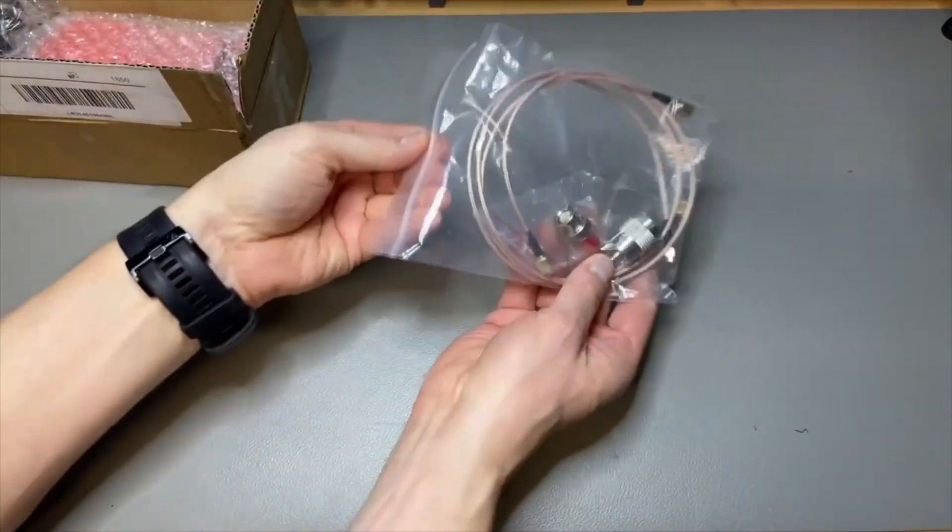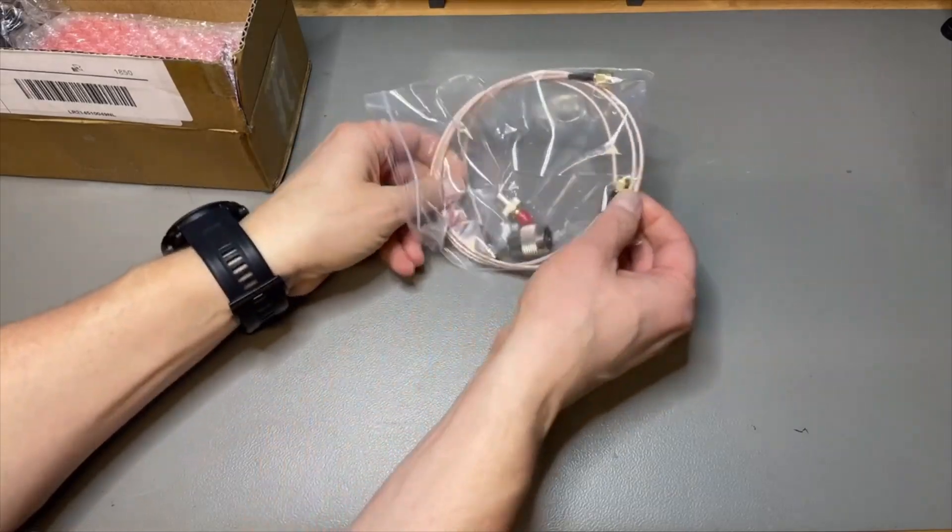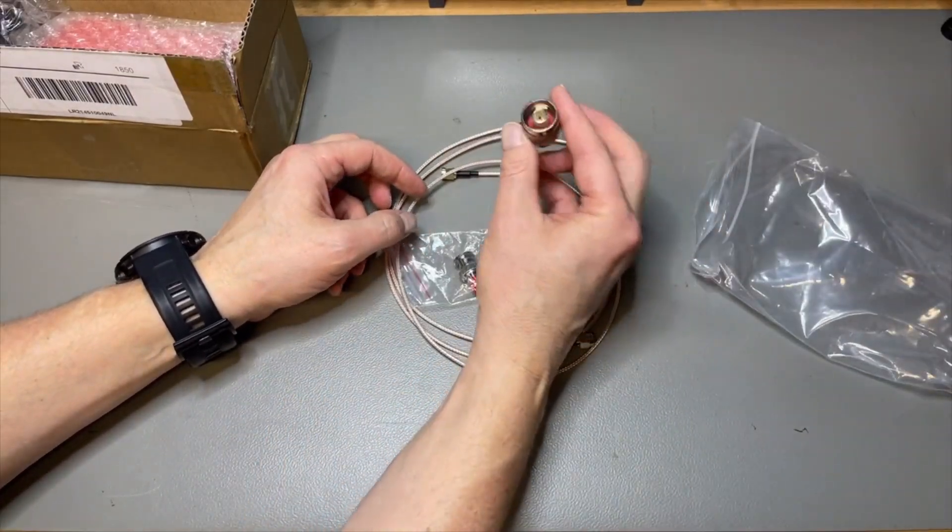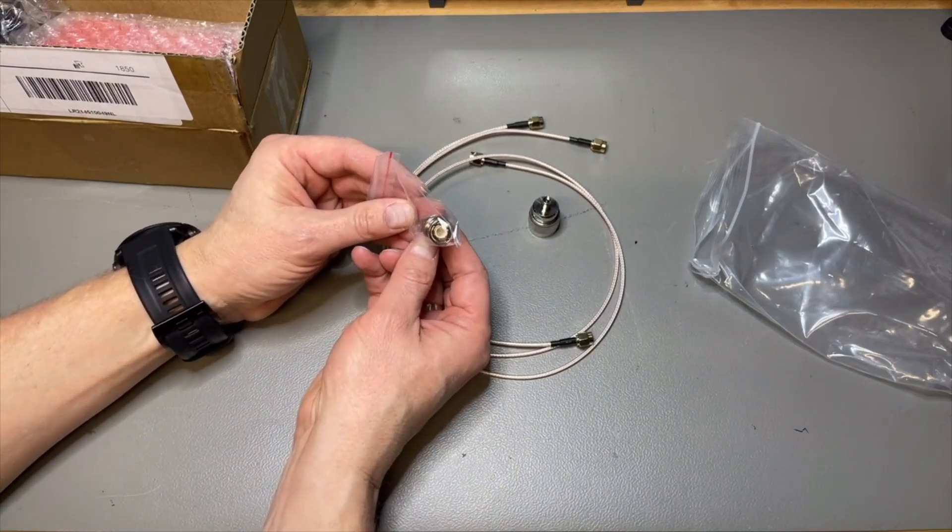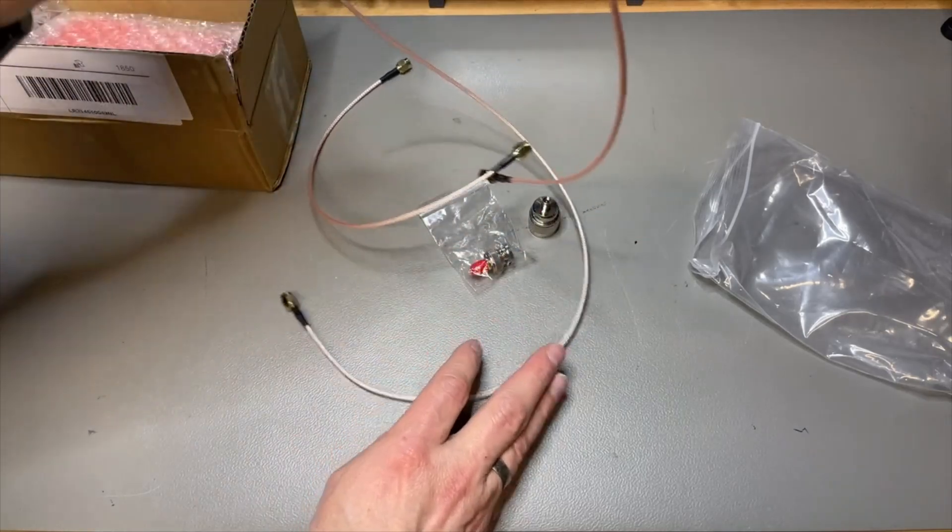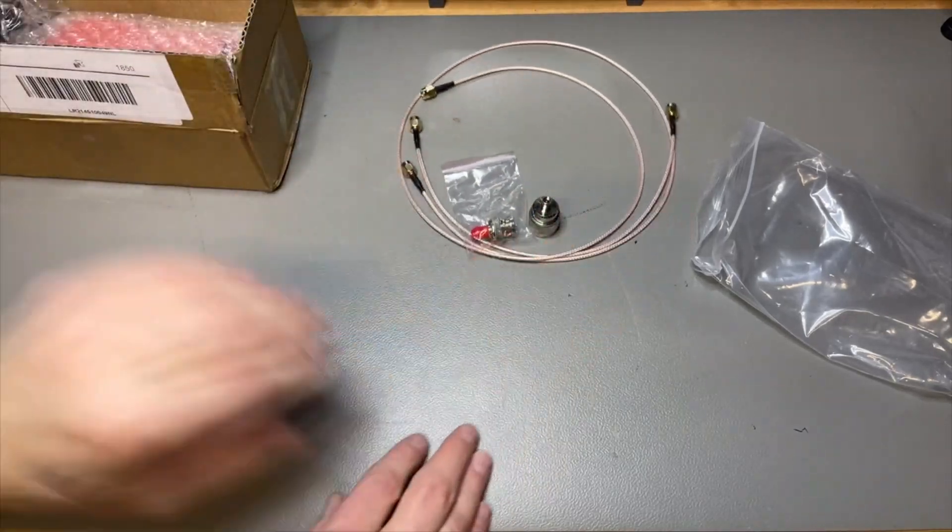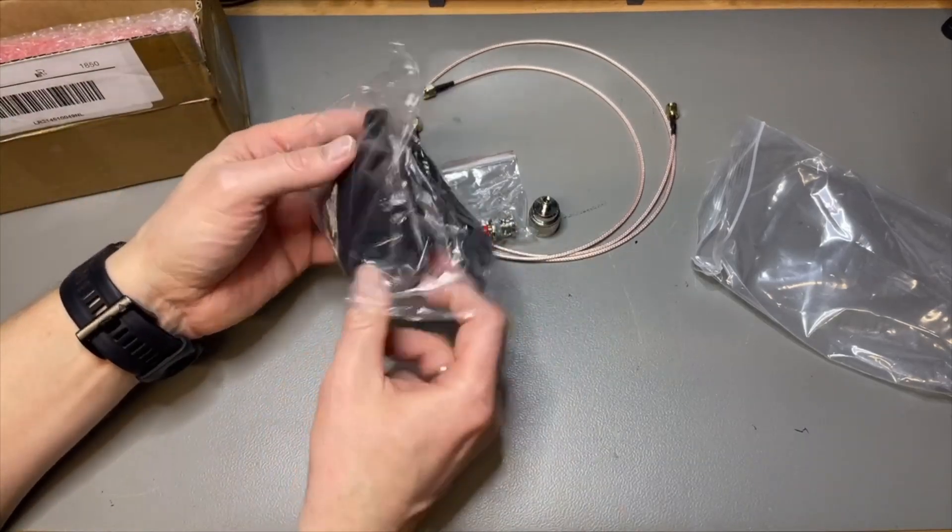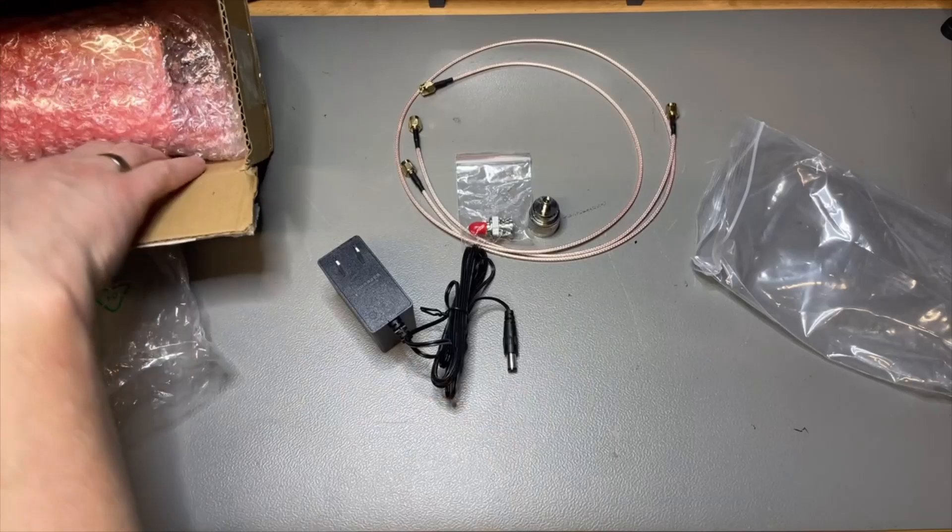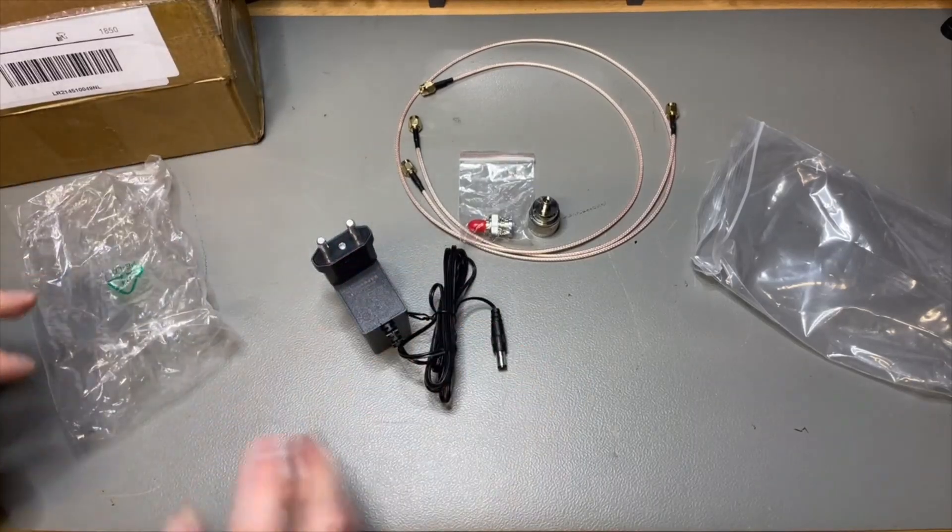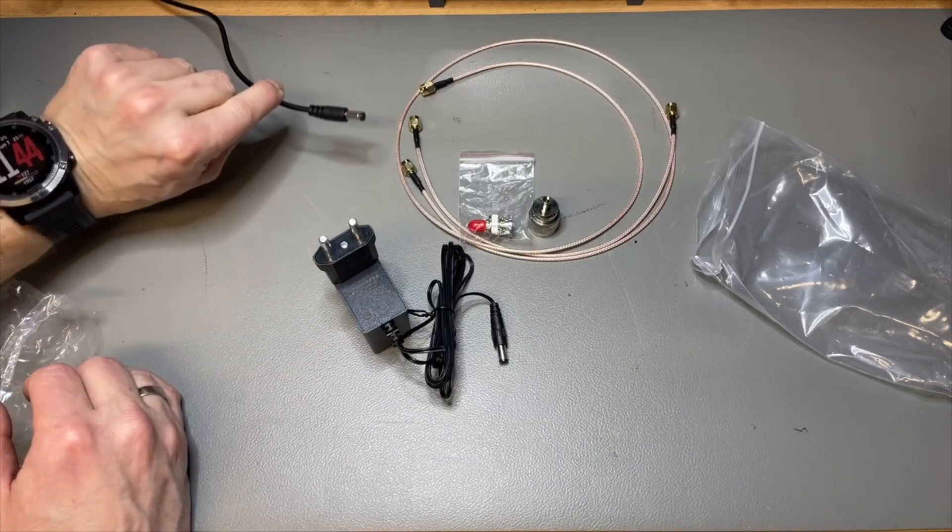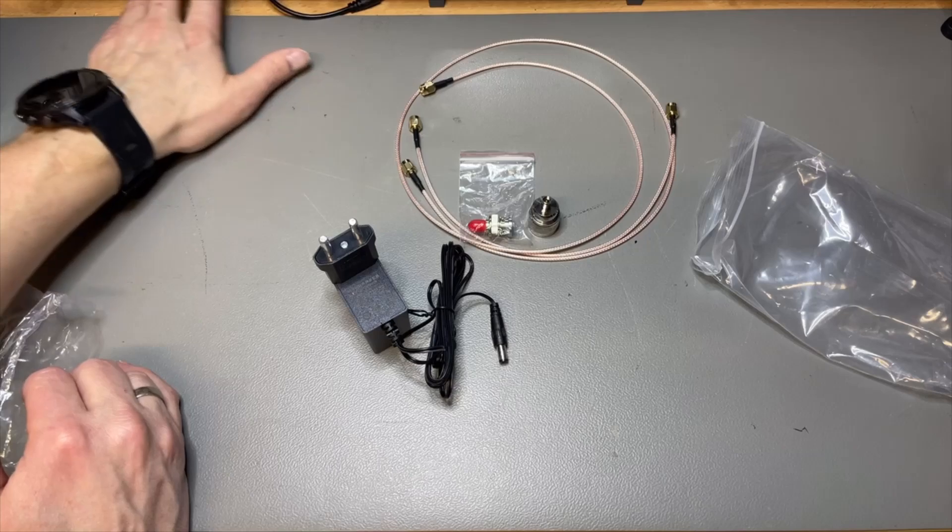It comes with some nice RG-316, I think, N connector, great for the spectrum analyzer, another for the reference. So two cables, a short one and a long one, very nice. It comes with an adapter. This is for US, but this is for Europe.